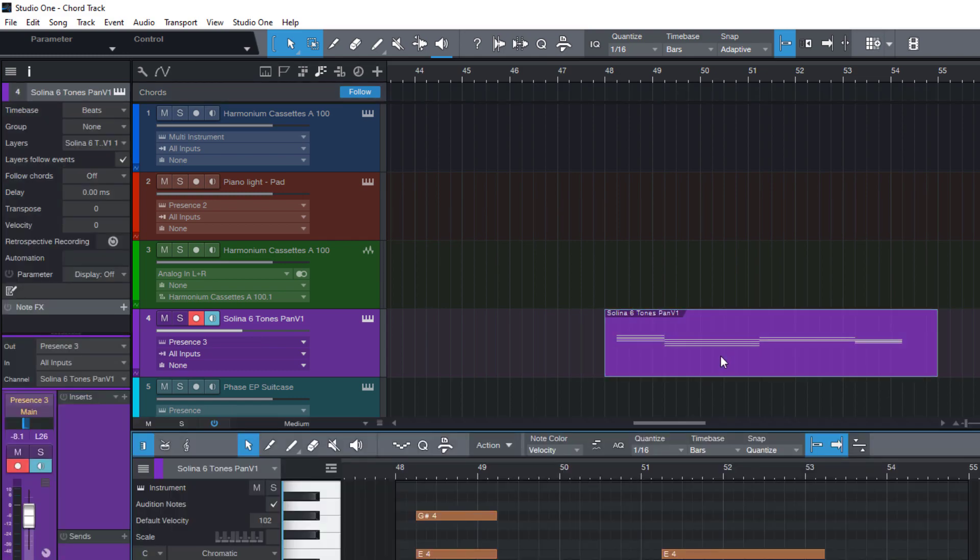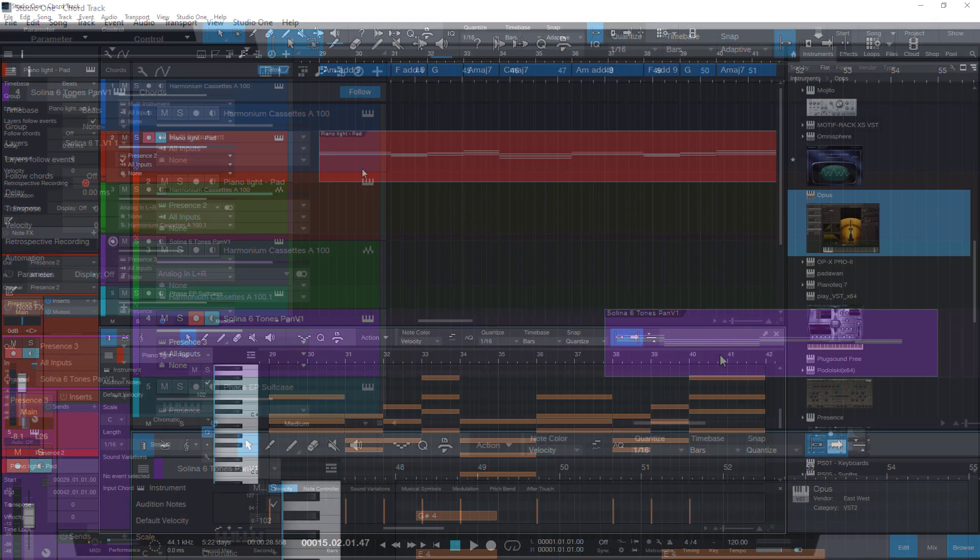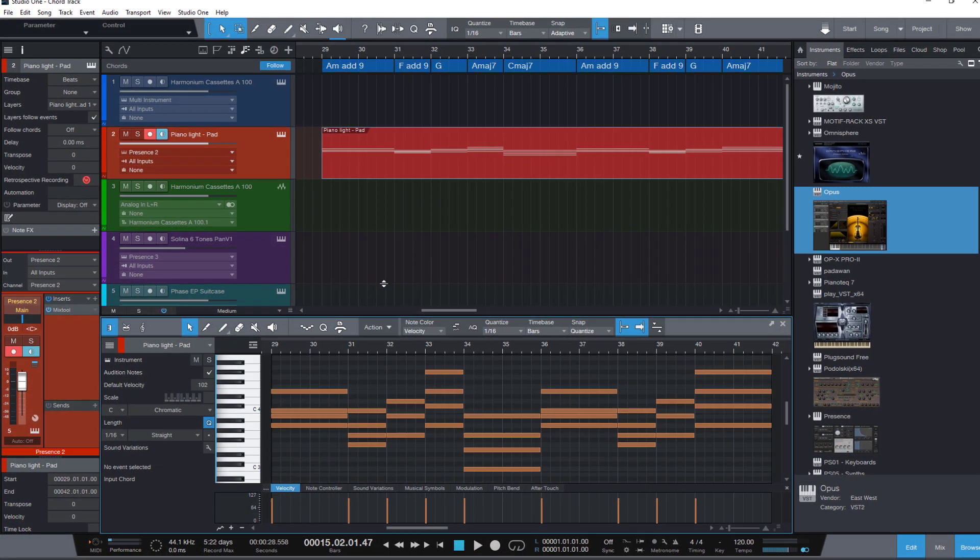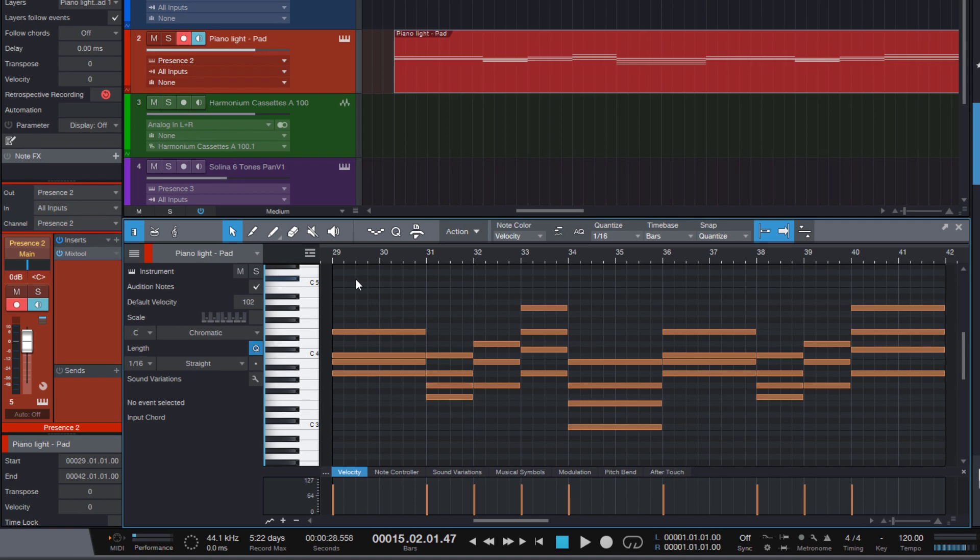And as a last tip, if you want to see the chord symbols in the editor as well, just click this button for the global tracks and choose chord track.